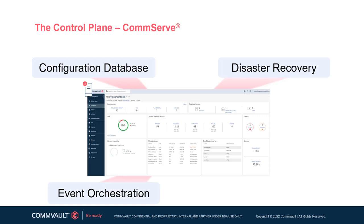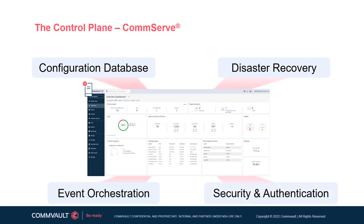The CommServe also houses the centralized event and job managers that handle orchestration of various operations within a CommCell. Additionally, the CommServe handles all management of security profiles and authentication processes, through a local user security group or through tight integration with external domains such as Active Directory. Depending on solution requirements, the CommServe can be deployed on a physical server, a virtual machine, or a cloud instance.